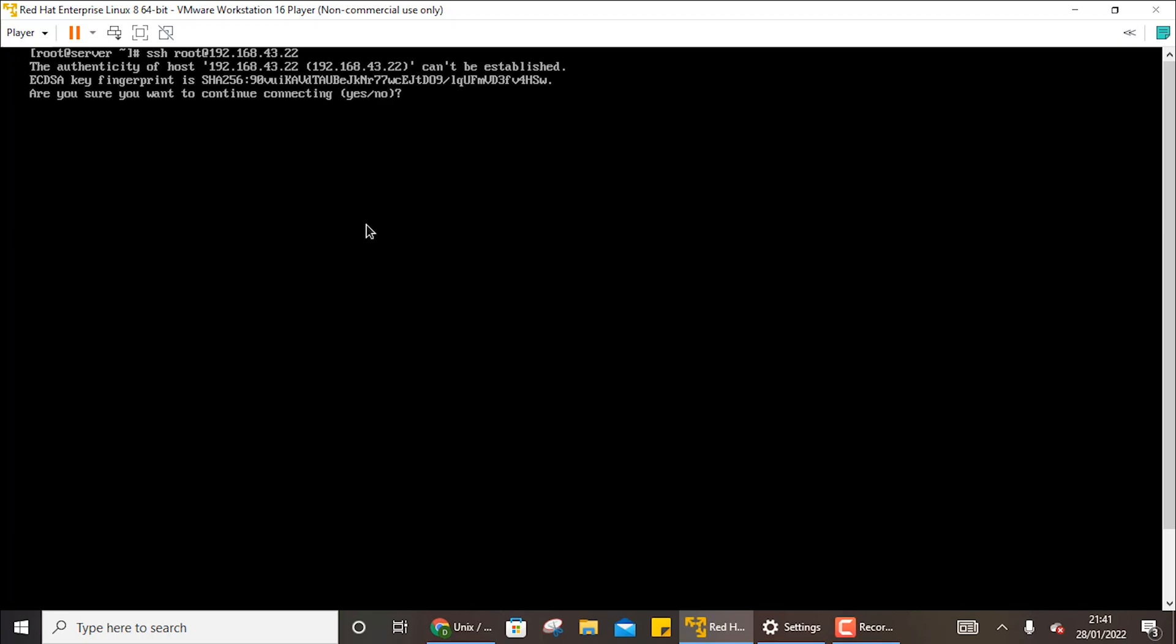So it will ask you for authentication, so write here yes, and now enter the password for the root user.